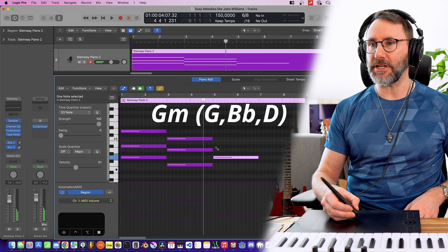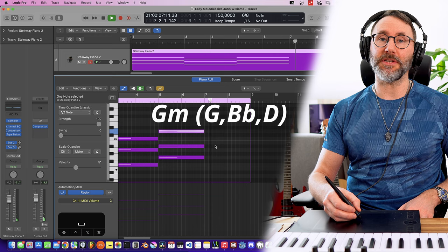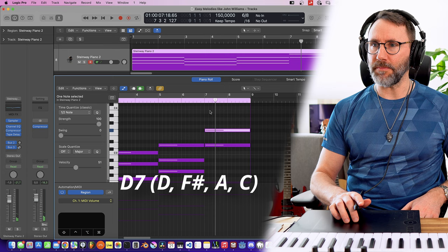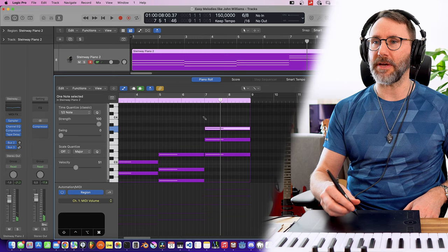And finally to the D7, which is D, F sharp, and an A, plus the C to make it dominant. So these are the chords.